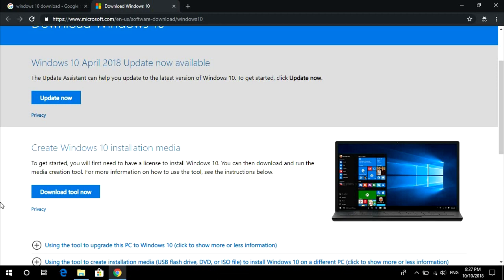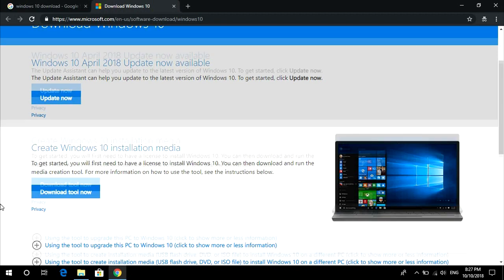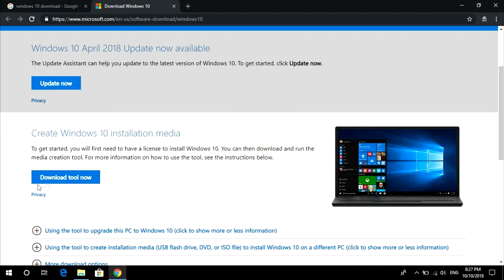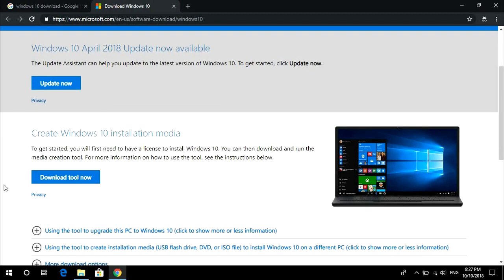We are not going to update now. Here is the Windows 10 installation media. It says download the tool now. When I tried this, it took me so long to download Windows and make our pen drive bootable, so I'm going to teach you the faster way.